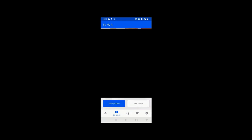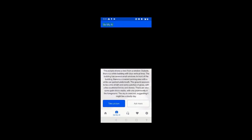While taking a picture, you have to hold your phone steady. Okay, it has analyzed. Let's hear what Be My AI has to describe: 'The picture shows a view from a window outside. There's a white building with blue vertical lines. The building has several small windows. In front of the building there is a covered parking area with a white car parked underneath. The ground appears to be a mix of dirt and some patches of grass with a few scattered bricks and stones. There are also some palm trees visible, with one prominently in the foreground.'